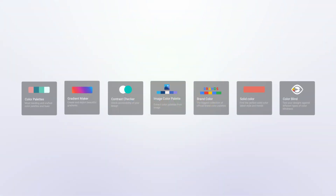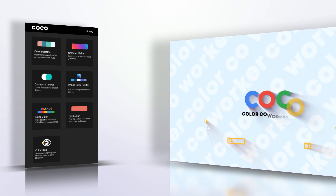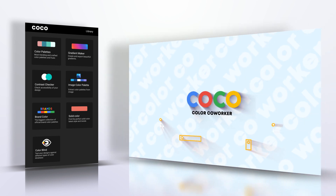Cocoa is the color co-worker in your editing workflow. Cocoa is a color palette, gradient maker, contrast and color checker, palette from image creator, and more.